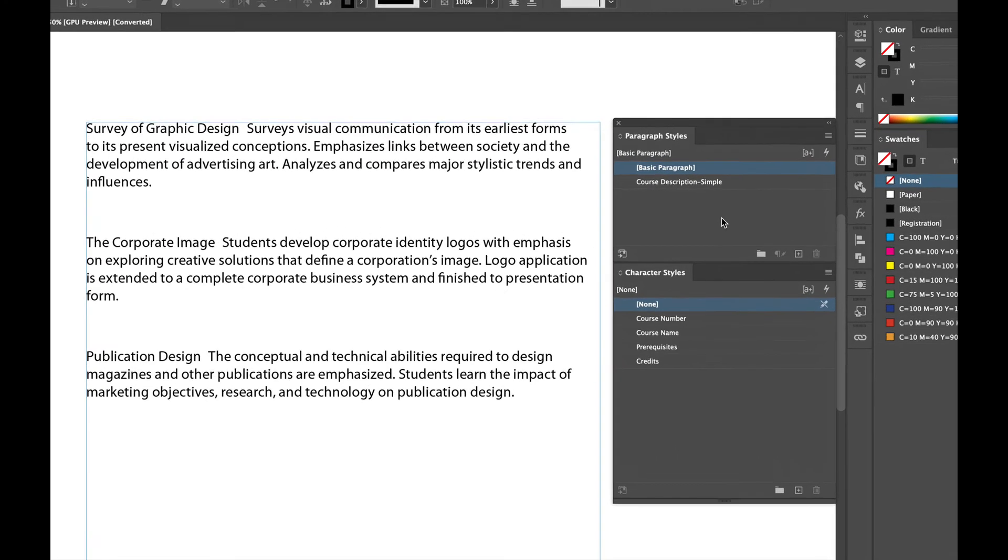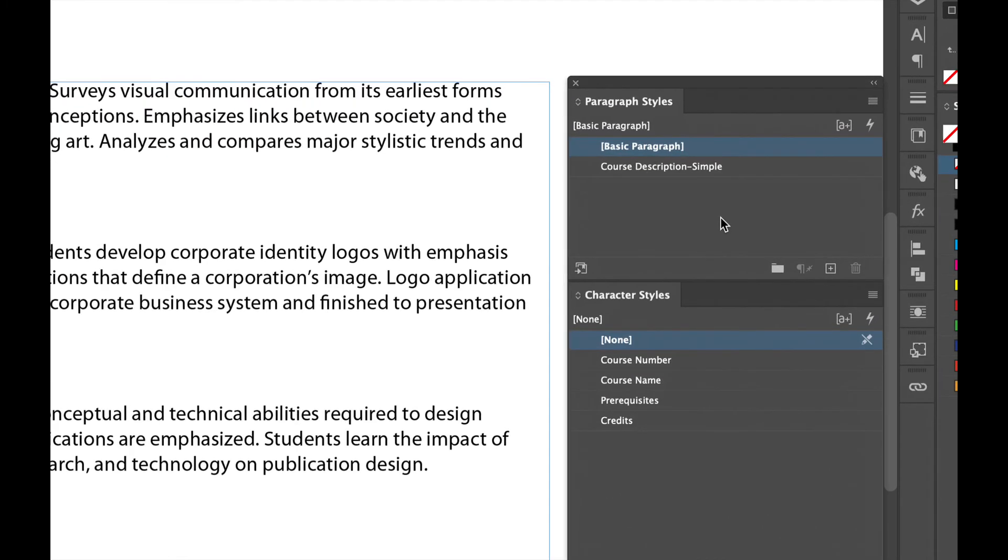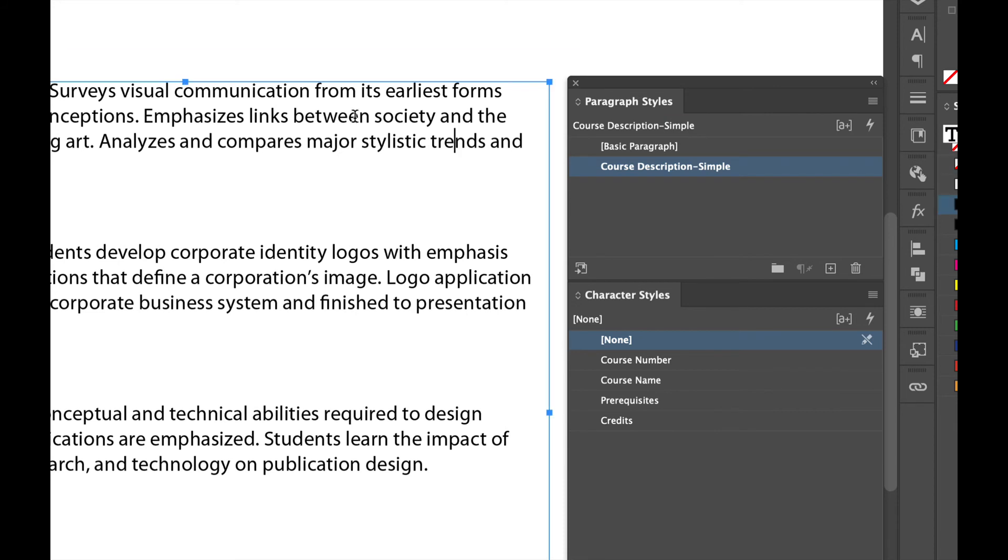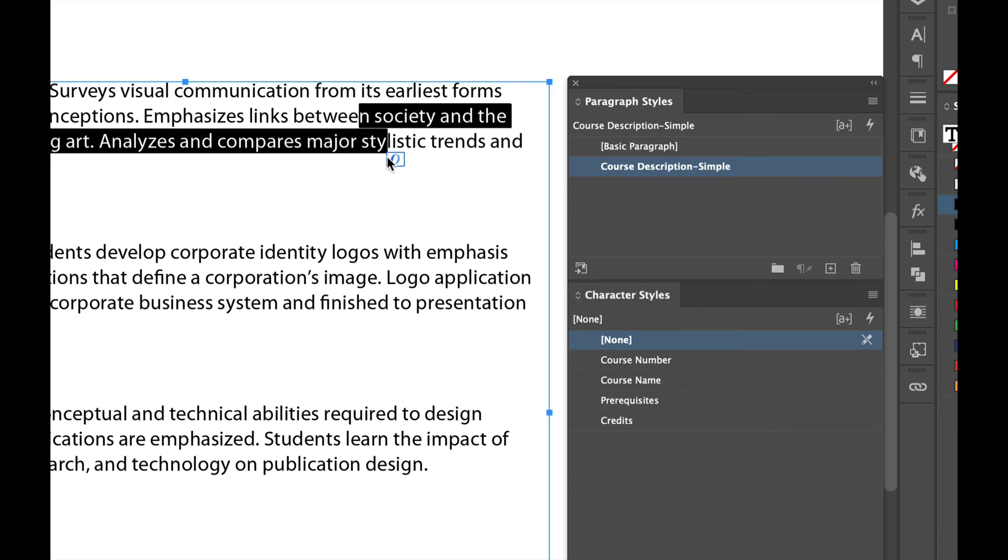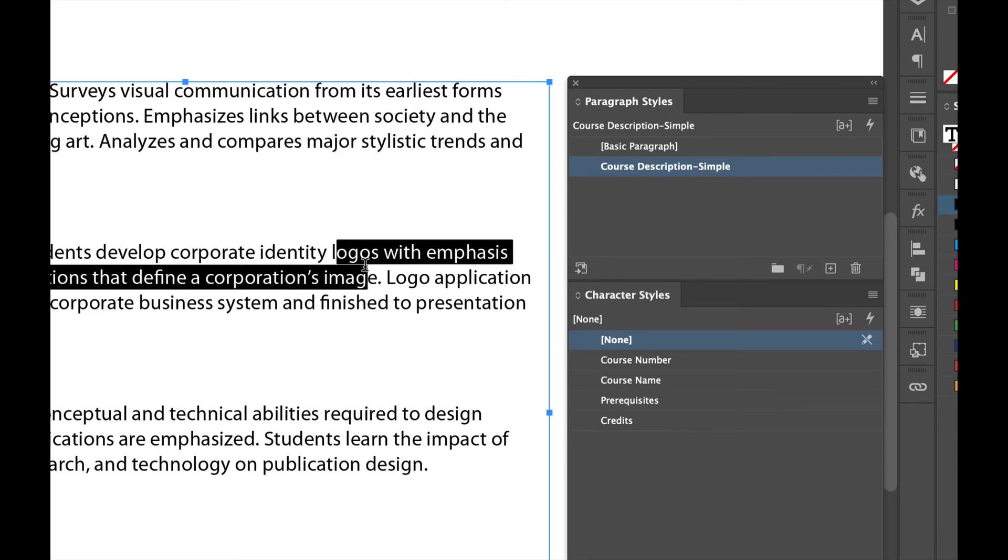So I've already built out a few paragraph and character styles. You can see in the paragraph styles panel, I have a paragraph style called Course Description Simple and that paragraph style is already applied to this text.